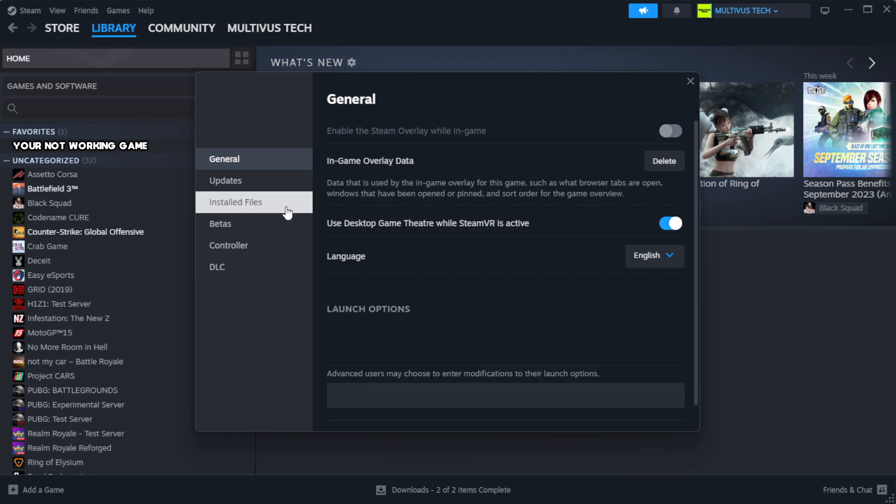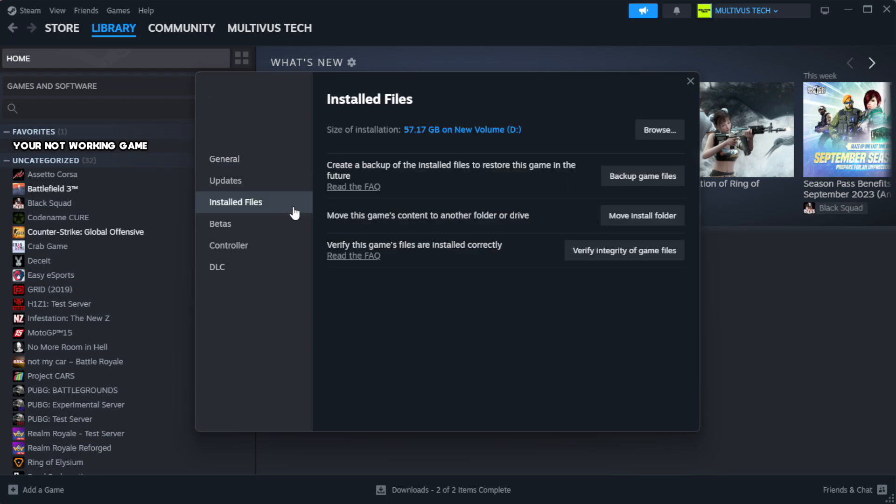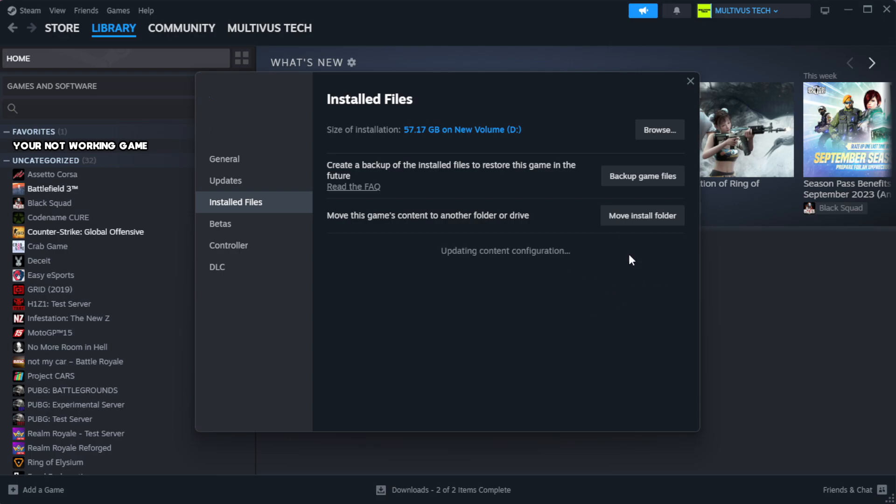Click Local Files, then click Verify Integrity of Game Files. Wait. After complete...